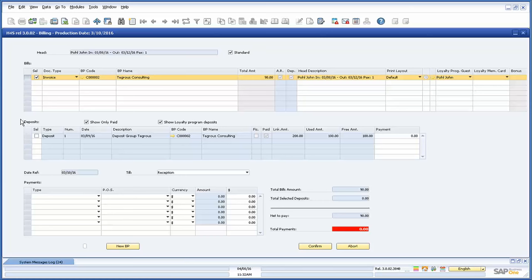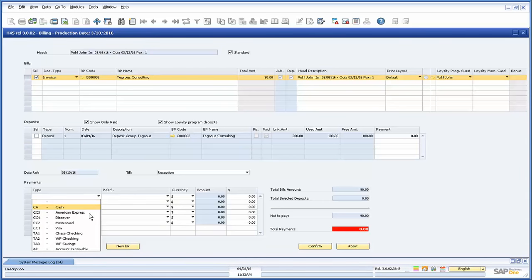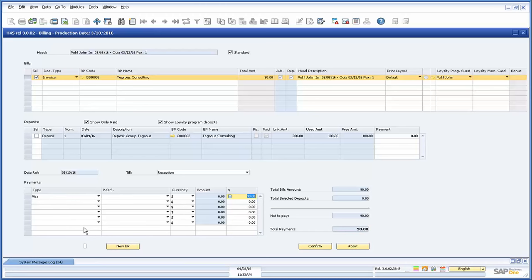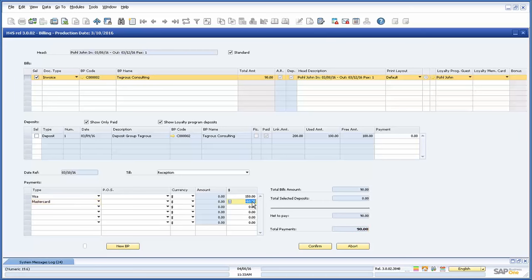In the second table, all the deposits linked to the reservation will appear to be selected for payment. You can consume part or all of these deposits. The final tab allows you to capture the payment methods and associated information. One great feature here is that you can have up to six different payment methods for the same invoice. Once the information is correct, we press confirm and Hotel4SAP will automatically generate and print the invoice into CoreSAP.